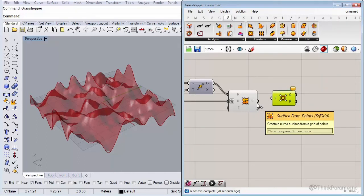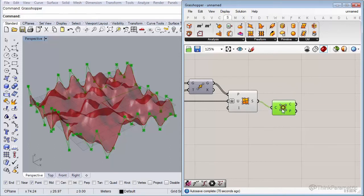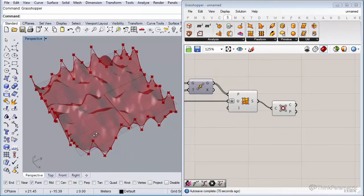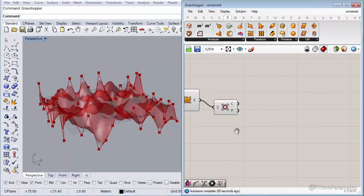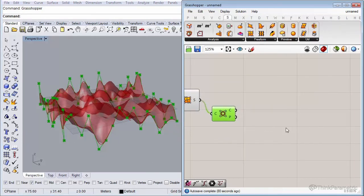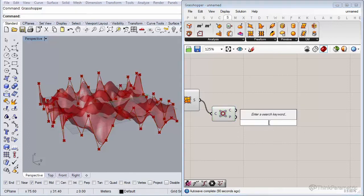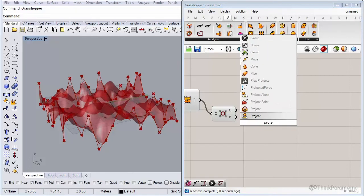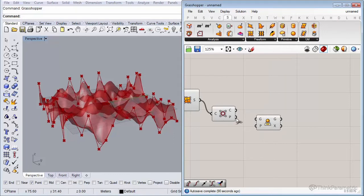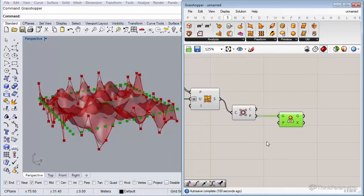We need to project those edge points to the ground plane — our XY standard construction plane. Insert a Project component, which projects an object onto a plane. Connect the edge control points, and you can see they get projected to the zero default construction plane.